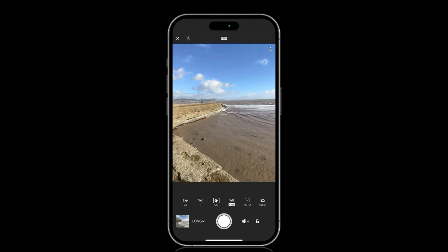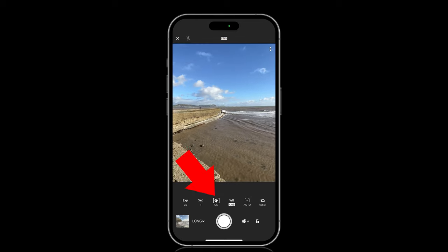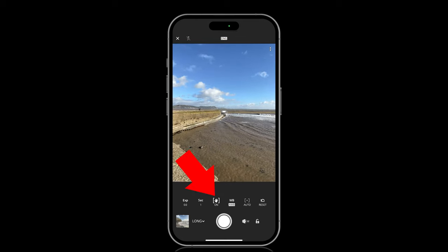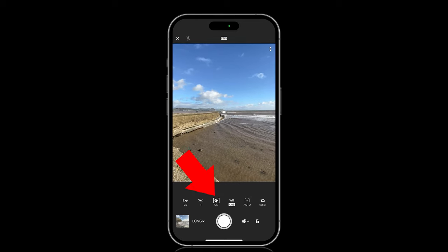I've also put Arca Swiss plates on the side and on the bottom so that I can have the phone attached to my normal tripod. That'll be really interesting because with the long exposure setting in the Lightroom mobile app there's a button you can press to say whether you're doing it handheld or using a tripod, so it'll be really interesting to see how that goes.